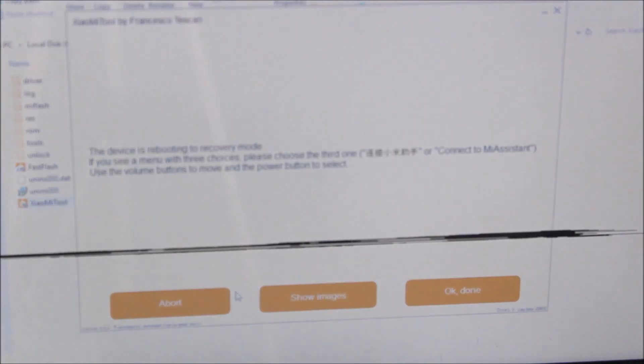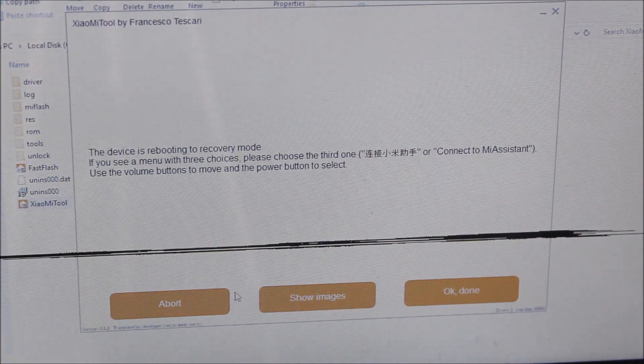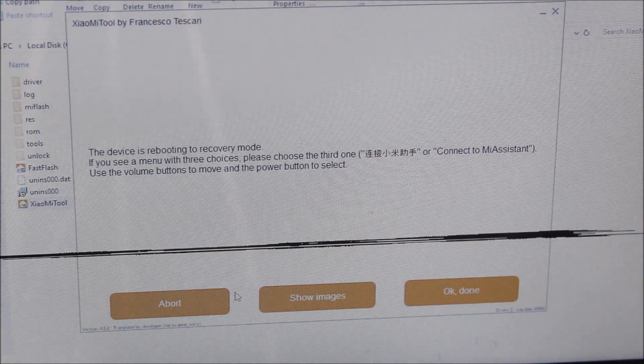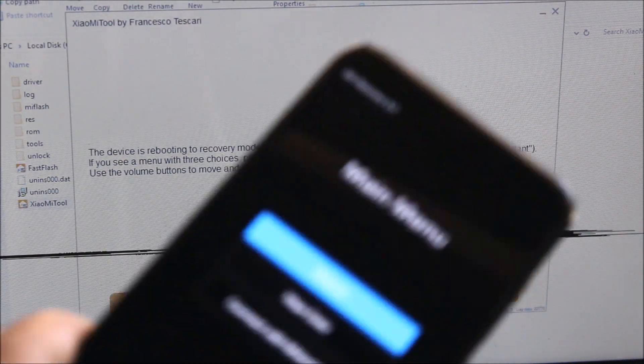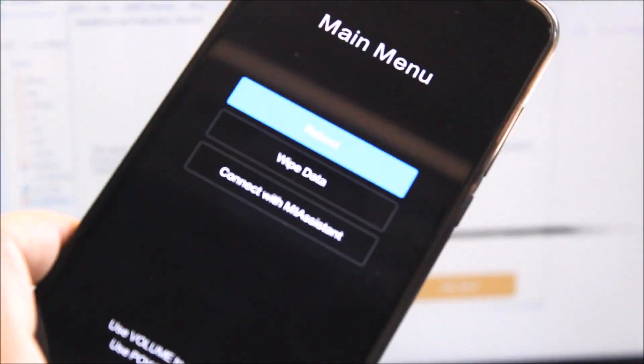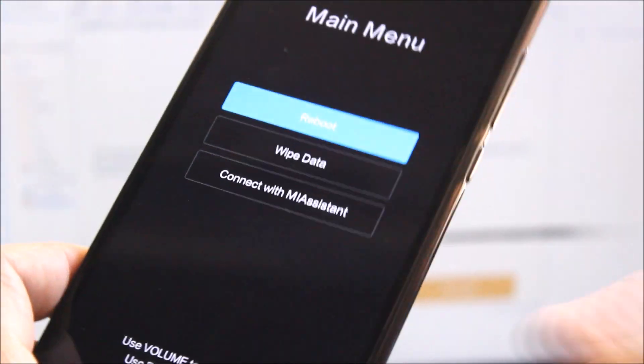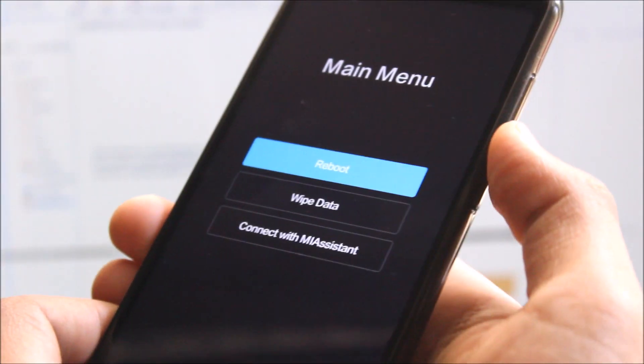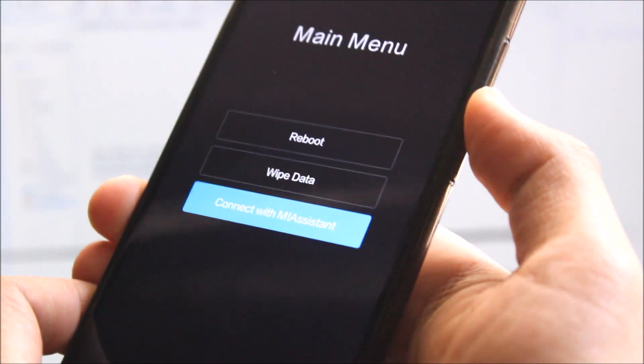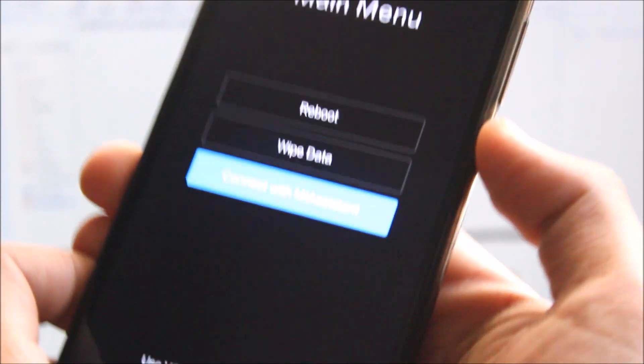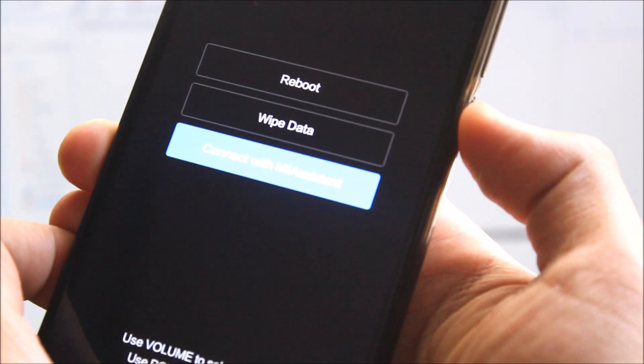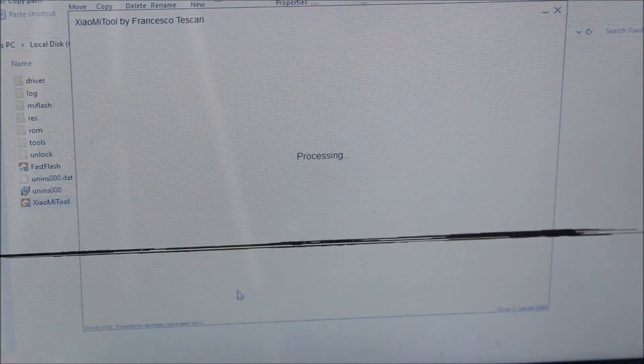On the screen it shows the device is rebooting to recovery mode. If you see a menu, just choose Connect to MI Assistant. Use your volume down buttons and press the power button when you see Connect to MI Assistant. Now it's processing again.